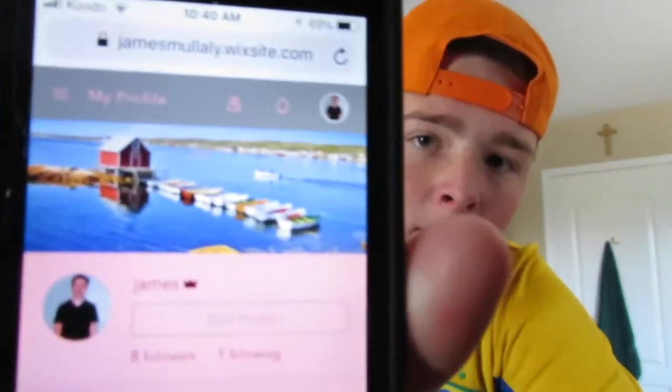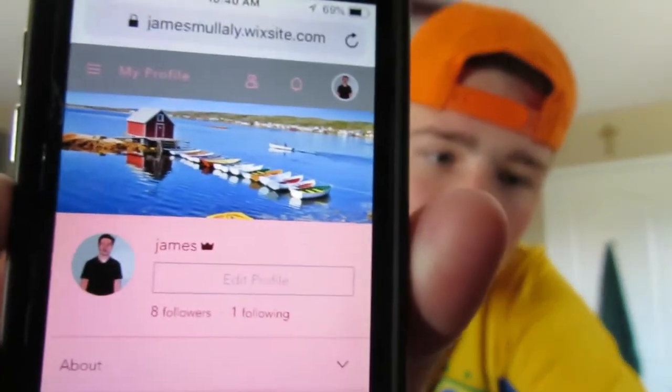Let's go to my profile. I have eight followers, I'm following one, and I have a crown next to my name because I'm verified. You can also go to videos and blog posts from the profile.